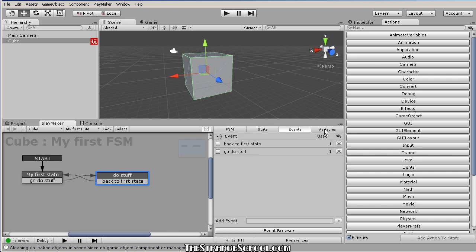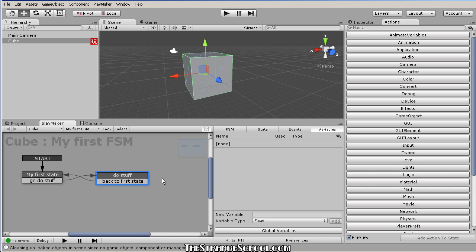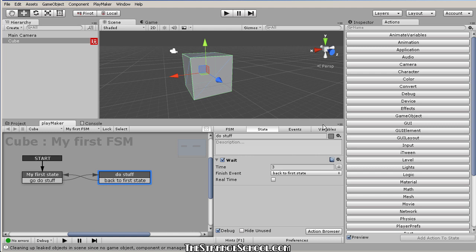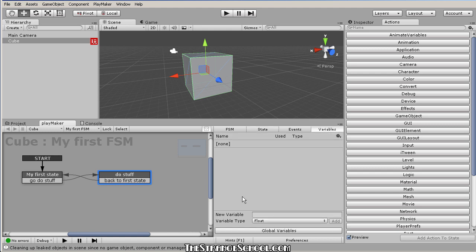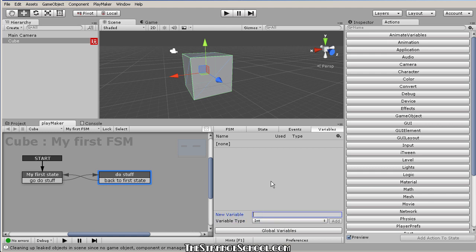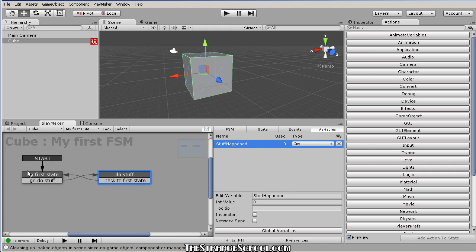Now the thing we haven't looked at yet are variables. If you're not familiar with them, they're just containers for data — abstract references to data where you can change what's inside on the fly during runtime. Here we have all the different variable types you can use in Playmaker. Let's make a new int variable and call it Stuff Happened.